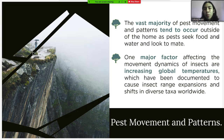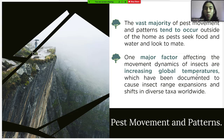The vast majority of pest movement and patterns tend to occur outside of the home, especially seeking food, water, and looking to mate. One major factor affecting the movement dynamics of insects is increasing global temperature, which has been documented to cause insect range expansion and shifts in diversity worldwide.